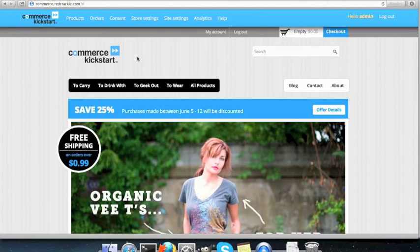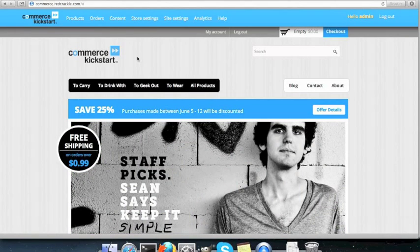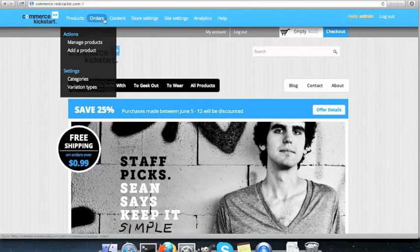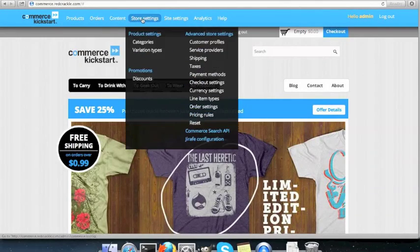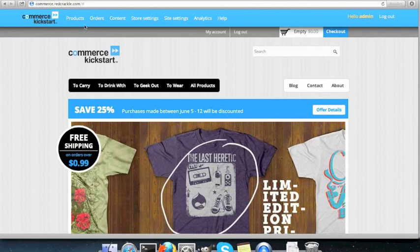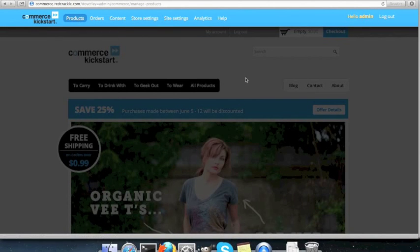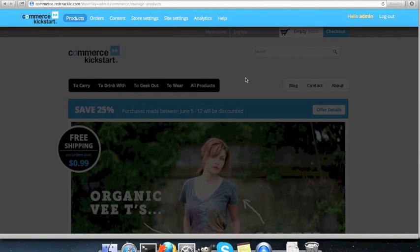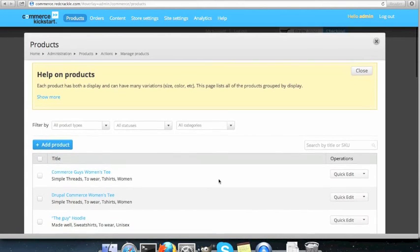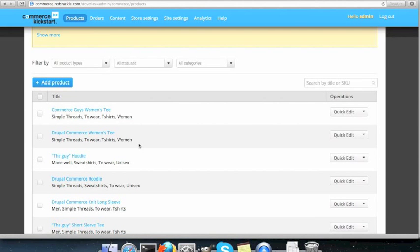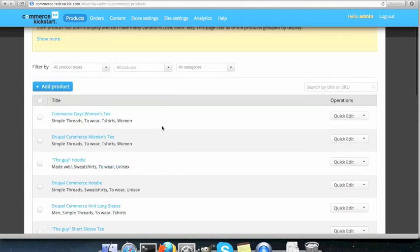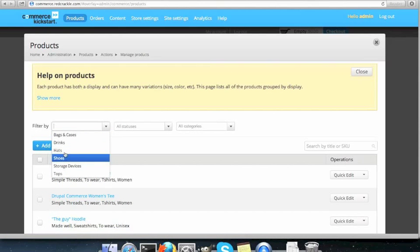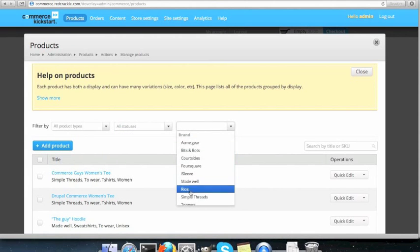The base configuration for the store, you can access them through here. Products, orders, store settings and so on. So let's click on products. Here you will see a list of products. Commerce guys women's tee, Commerce guys women's tee, Google hoodie, Drupal commerce hoodie and so on. You can filter them by product type or status or category.